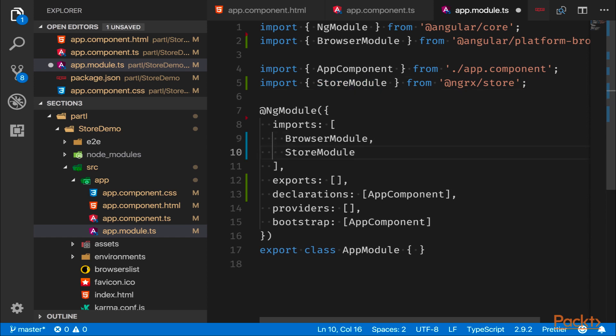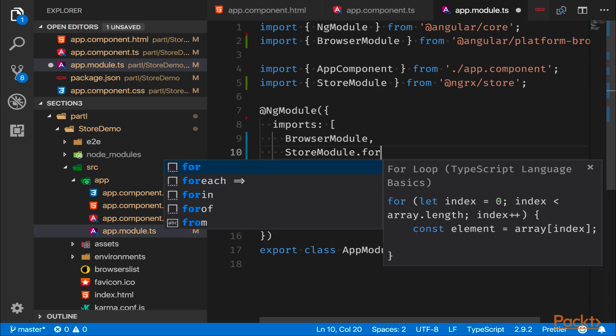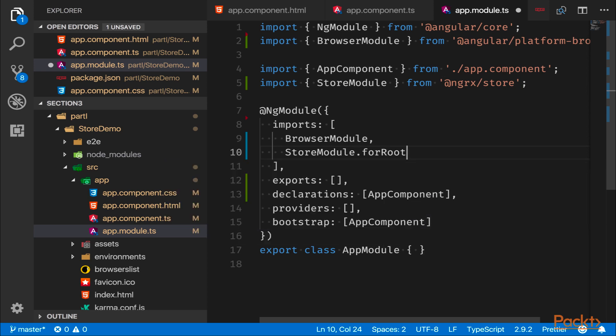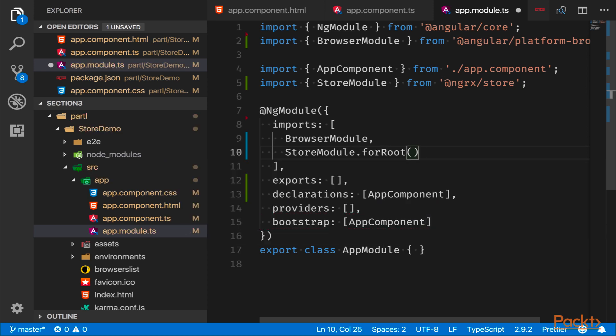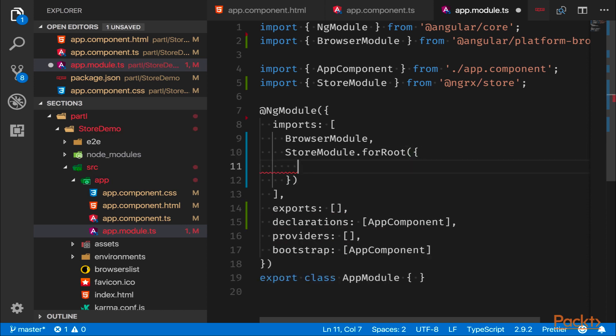We do that by adding it to the imports and we call forRoot(). So forRoot() expects us to add an object. So this object is a key-value pair of the state at hand and what reducer handles said state. For example, here we could have a counter: counterReducer, but if you have another type of state, let's say products, we'd have a productsReducer that would take care of that state.